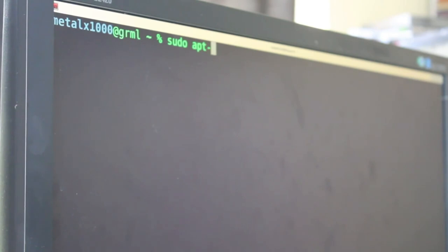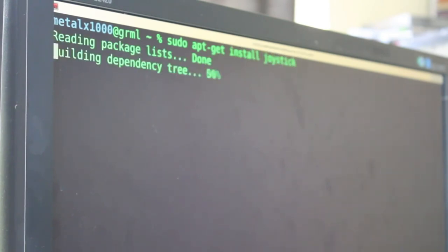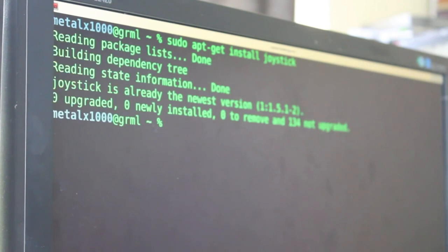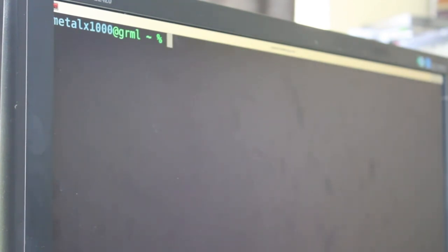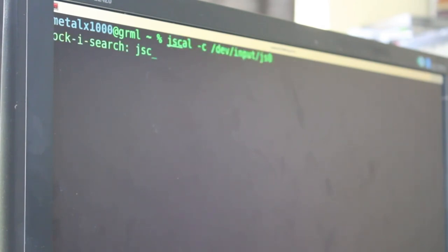But to test the joystick, we'll have to install some software. If it's not already installed, it might be on your system already, but if we do sudo apt-get install joystick, it will install that package which I already have installed.